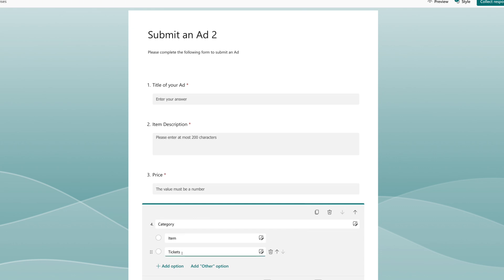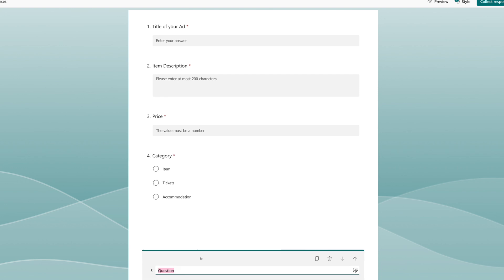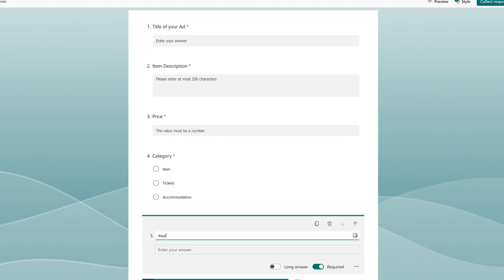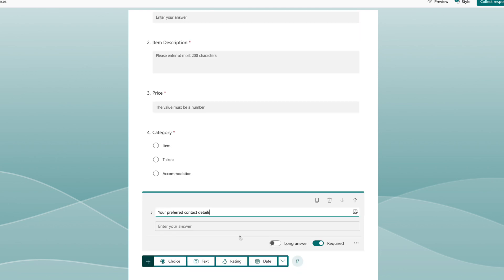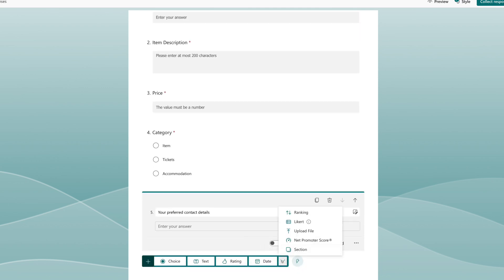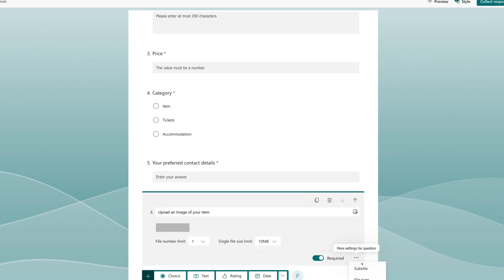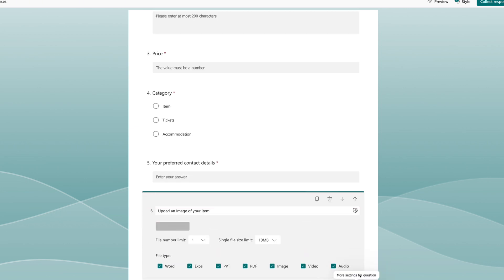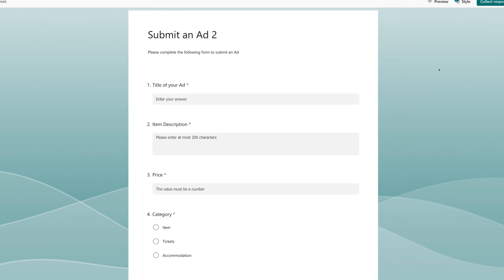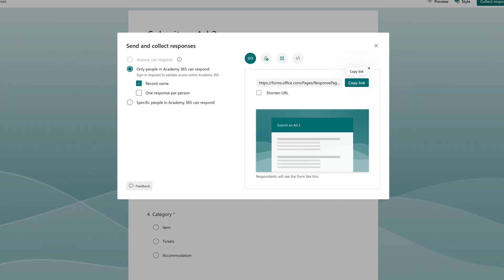Then we'll add a choice column for the category of item. These options should match the category options we have on our list — so we've got items, tickets, and accommodation. We'll add a text column for 'Your preferred contact details' where they can put in their email or something like that. Then we'll add one more field which is an upload file for 'Upload an image', and we'll restrict the file type to image files only. And that's pretty much what we need, so we can click Collect Responses and copy the link to our form.